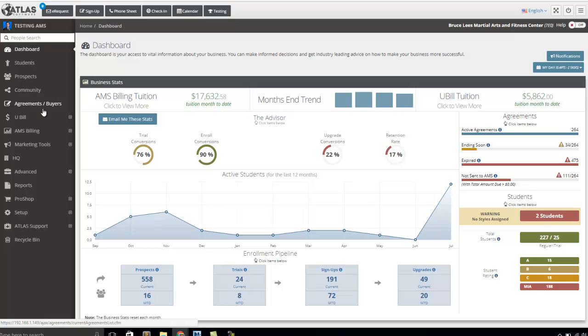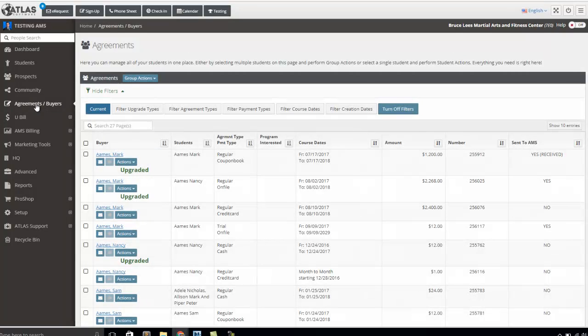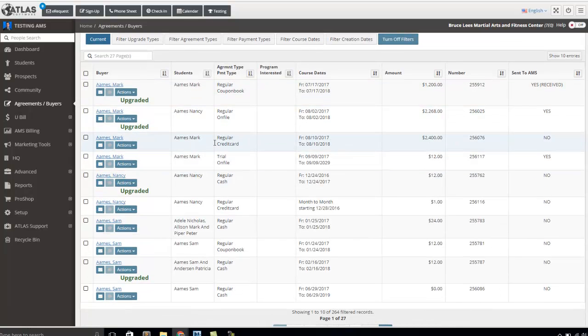Well, we now have a new feature called the Change Agreement. So I'm going to go ahead and look at my Agreements section over here. I'm going to look at Agreements and Buyers, and I'm going to pick, for example, Mark Games here.